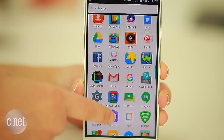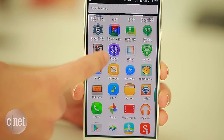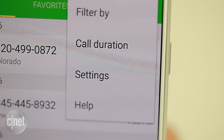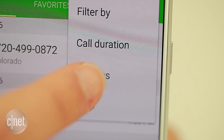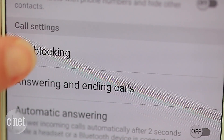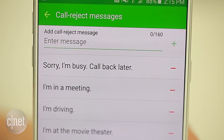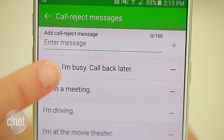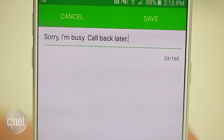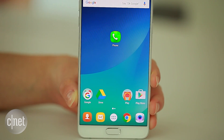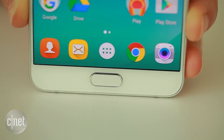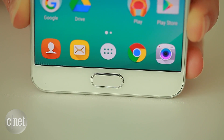One of the advantages of Android is how you can customize your phone to perform exactly how you want. Reject calls with a text by going into the phone app, finding settings, and an option labeled call blocking or quick responses. Choose a response or write your own.